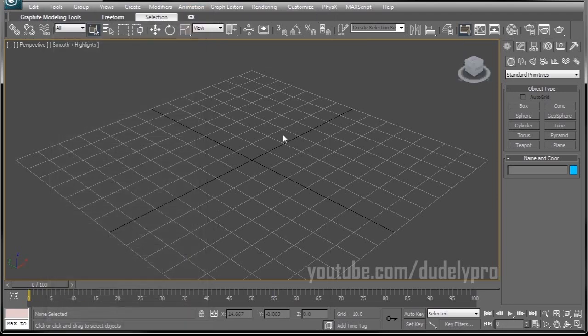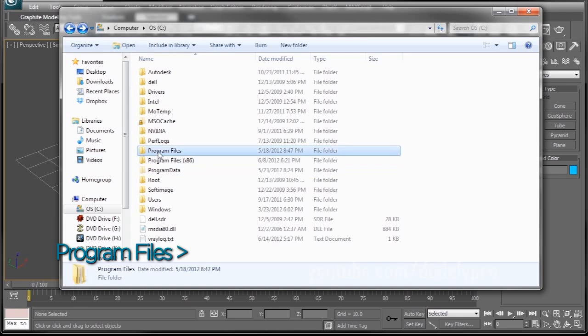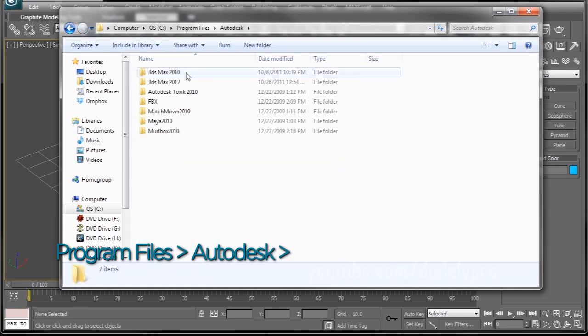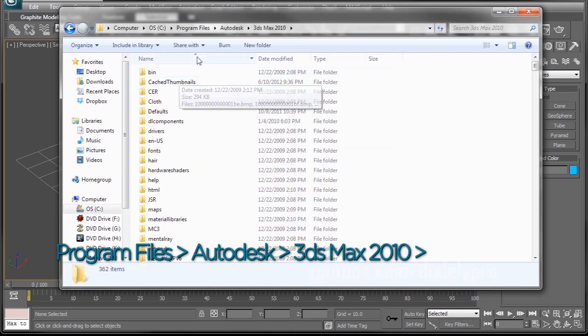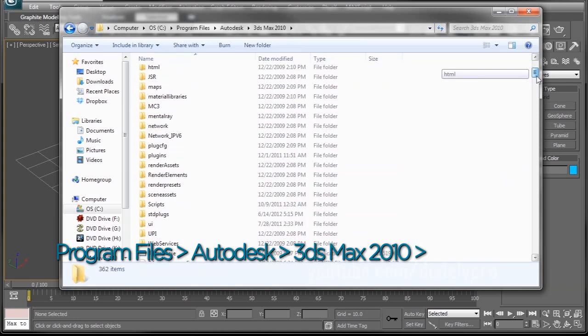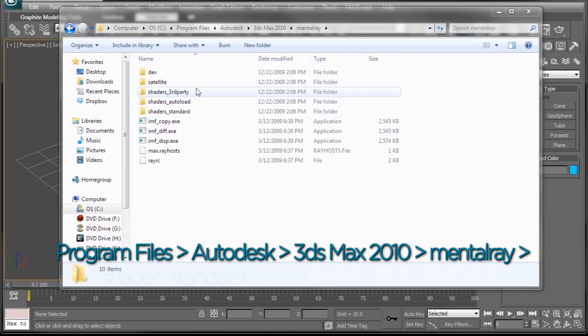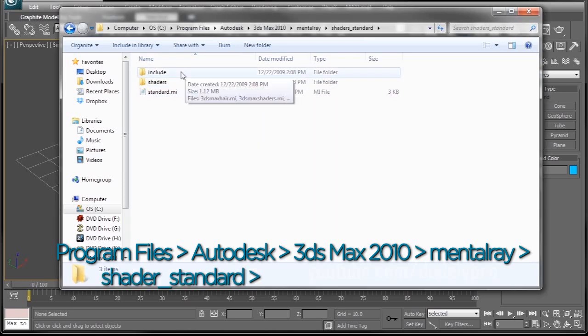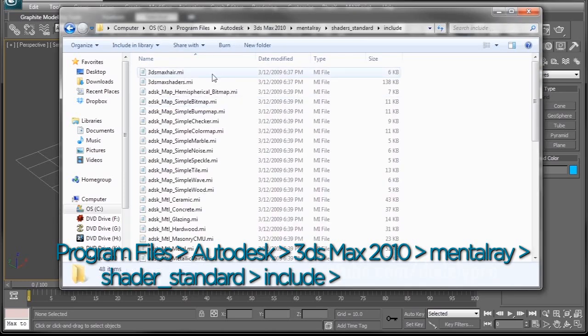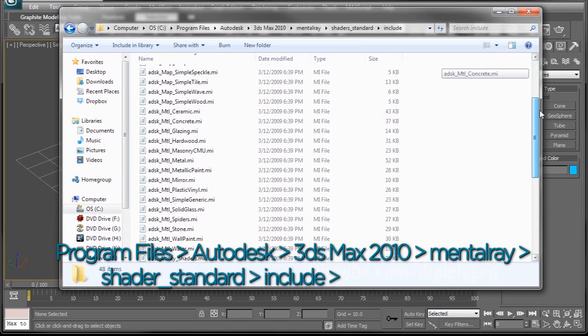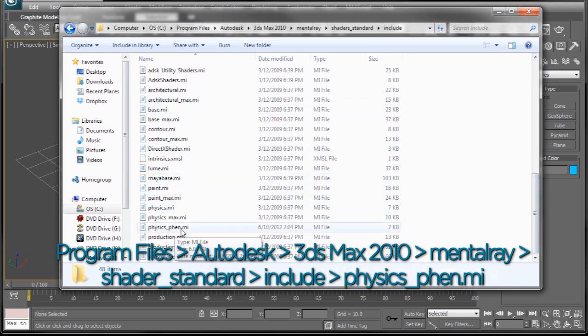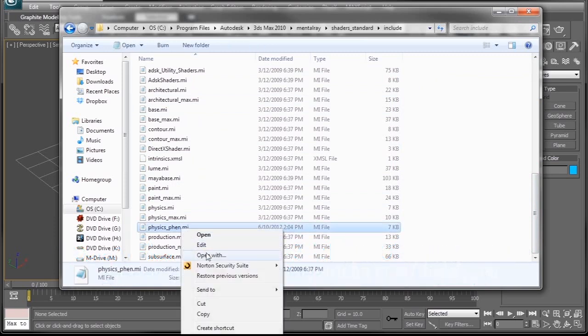So let's close this out. What you want to do is you want to bring up your program files. This might work for other versions too if you're missing this material as well. But you want to click on 3ds Max 2010, scroll down and find Mental Ray. And in the Mental Ray folder, we're going to find the folder that says Shaders Standard, go to include. So within this folder, all these .mi files are your Mental Ray material files. So we're going to scroll down here. I think it's towards the bottom.